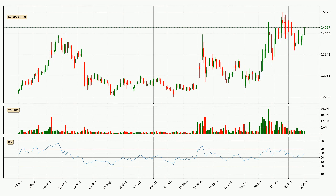Generally, the bigger time frames have a bigger impact on the price, so please keep that in mind when different time frames show contrasting indicators. Also, the shorter time frames are only representative for short-term trading.